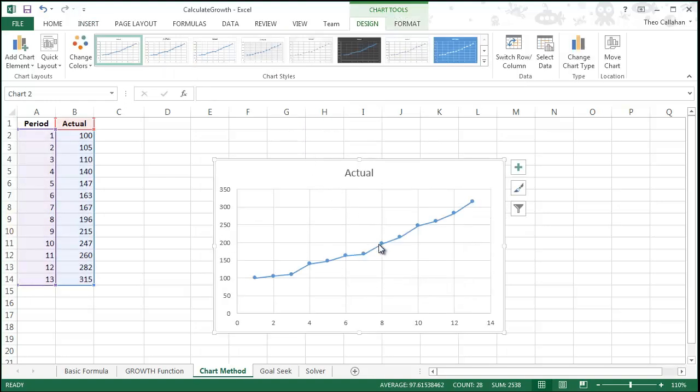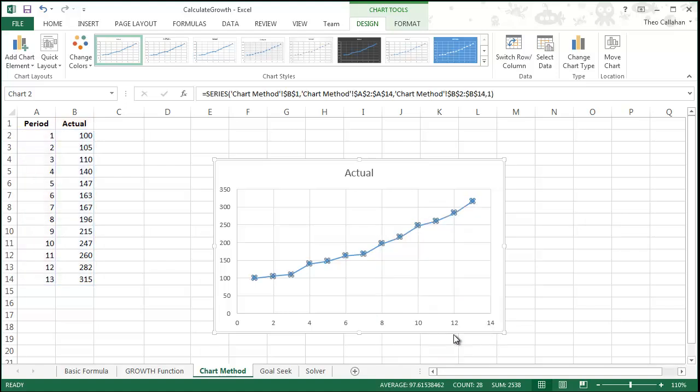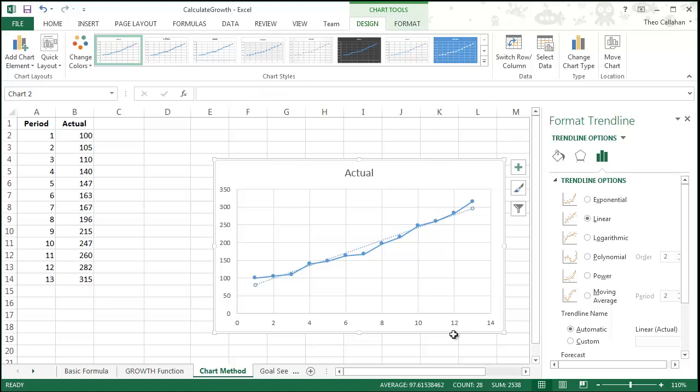When you see the graph, right click on the line itself and then click Add Trendline. In the options on the right, choose Exponential.